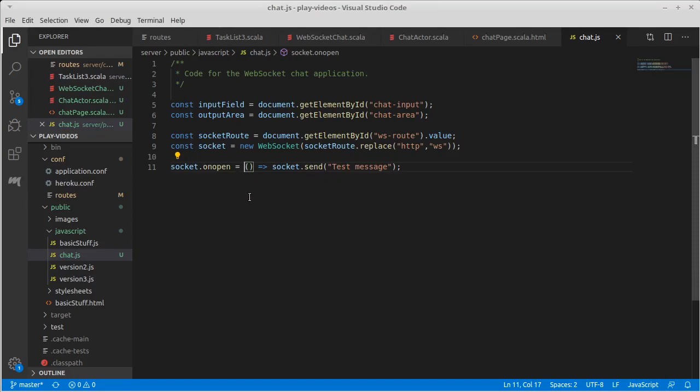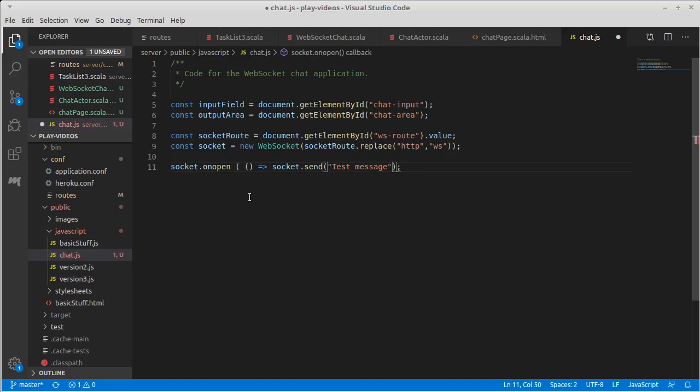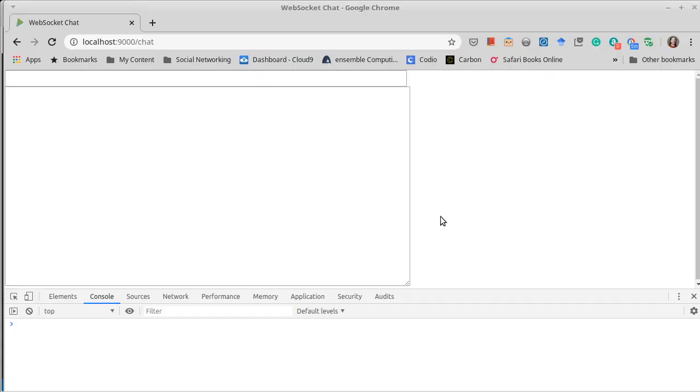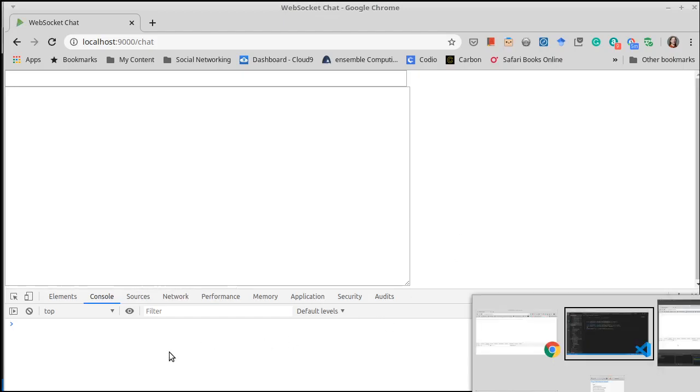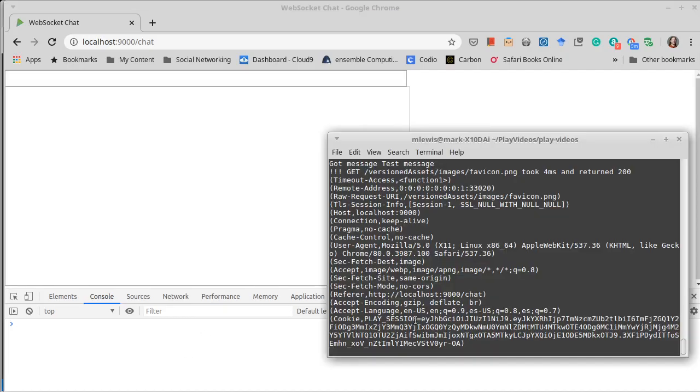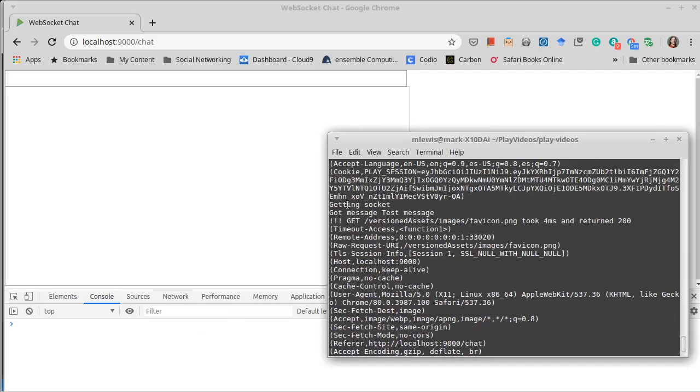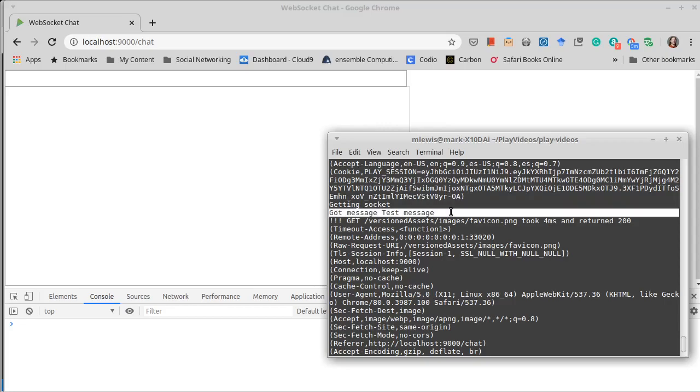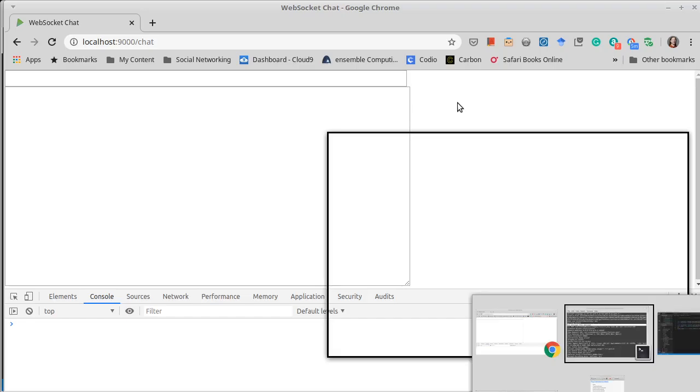I tried to do an on open but I had done a syntax where I was treating on open like a function and we got a message saying on open isn't a function. That's because you have to assign to on open. If we do this and go to our browser and refresh, we don't get an error and if we look at what happens on the run after getting socket it says got message test message.